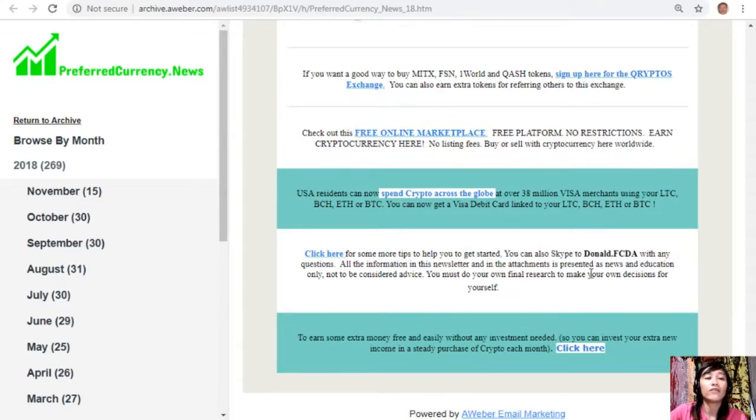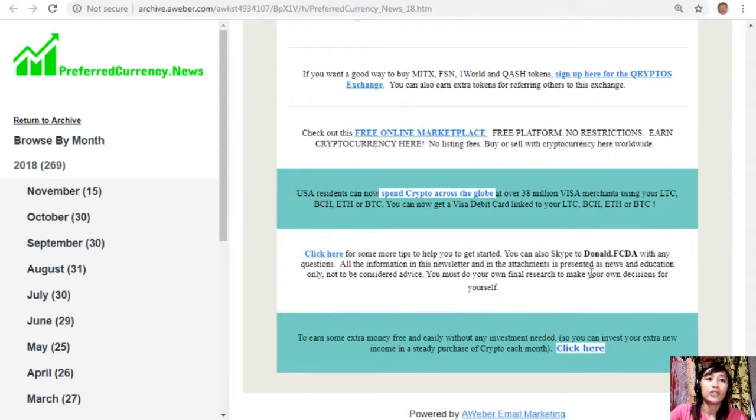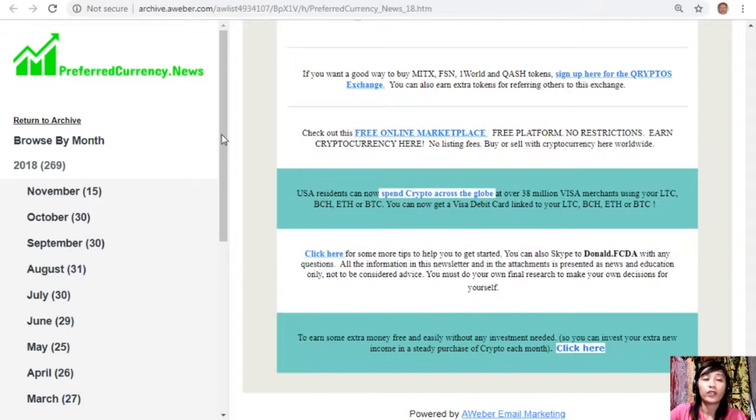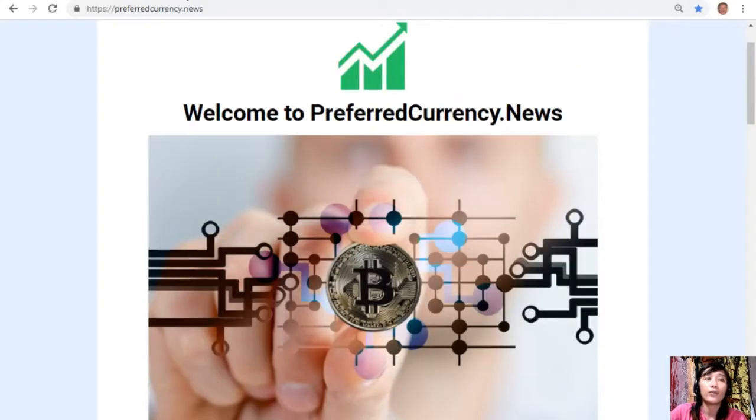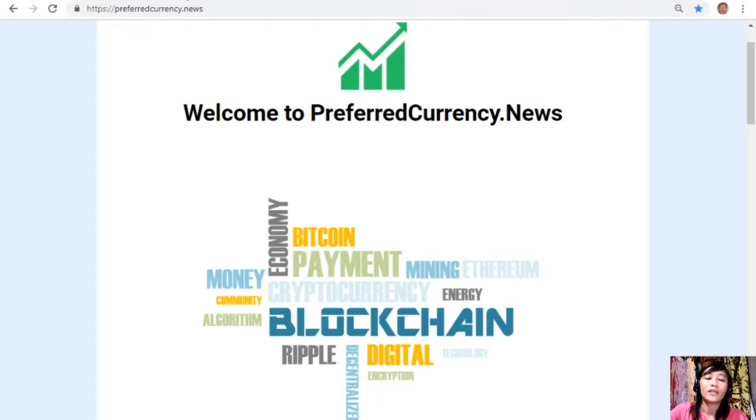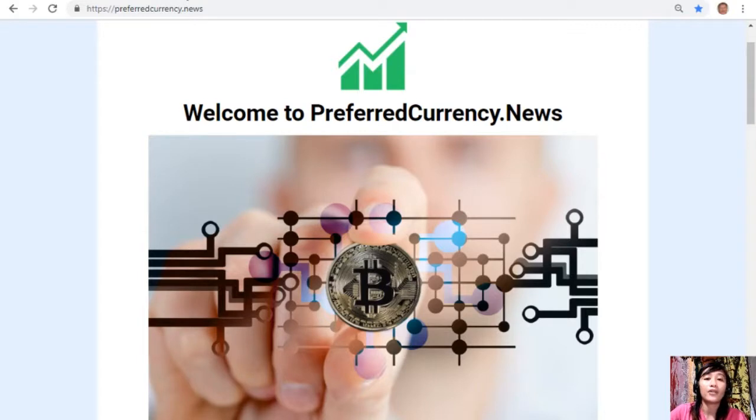All of the information in this newsletter and in this video is presented as news and education only, not to be considered advice. We highly recommend that you do your own research regarding all of the information we provided for you to make decisions for yourself. This channel and the website preferredcurrency.news is simply a gathering of the rumors and research available online each day.